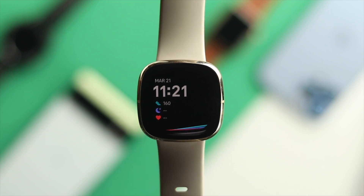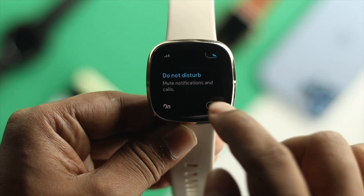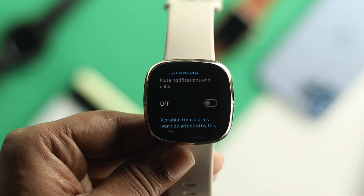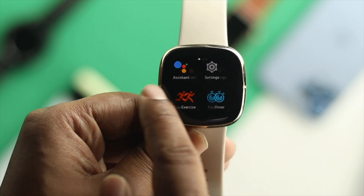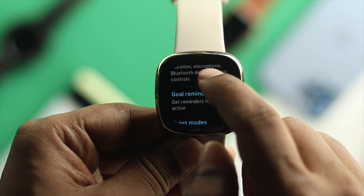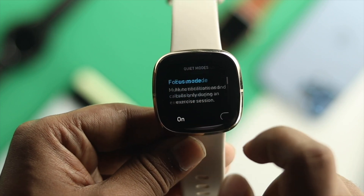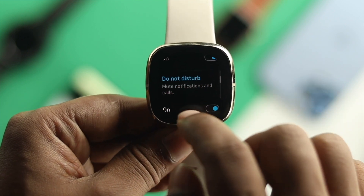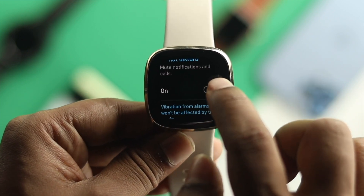The first thing you want to look at is the Do Not Disturb mode on your Fitbit Sense watch. Now if you have that enabled, that means you're not going to be able to receive any text messages. So go ahead and open up Settings, then scroll down a little to where it says Quick Mode and tap in there. Scroll down to find the Do Not Disturb option and turn it off.